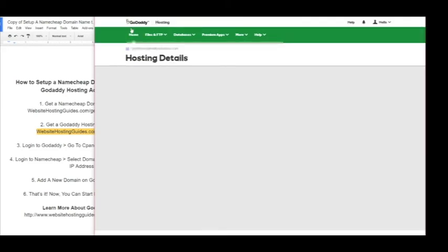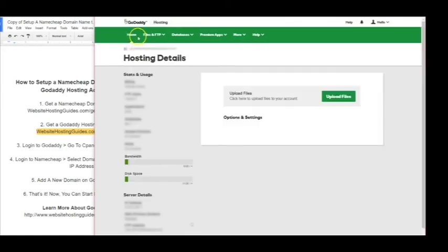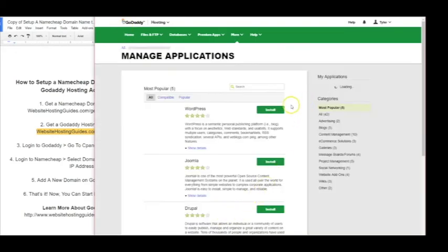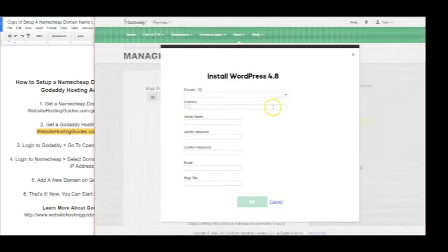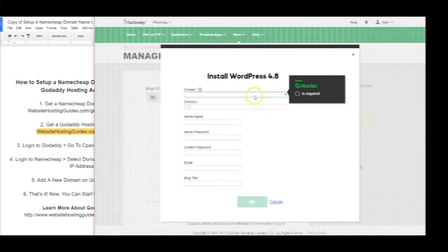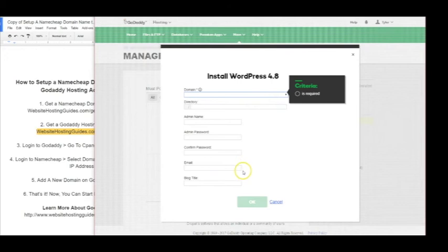So we'll go back to home and now we want to click Applications, and we'll click Install WordPress. Now you just go ahead and pick the domain name that you need to use and go from there. So the rest is pretty easy.